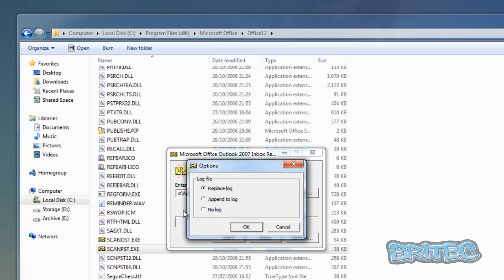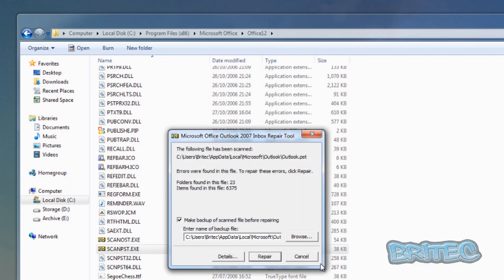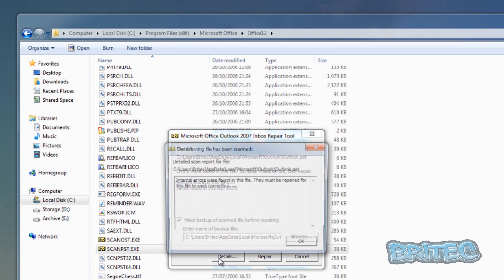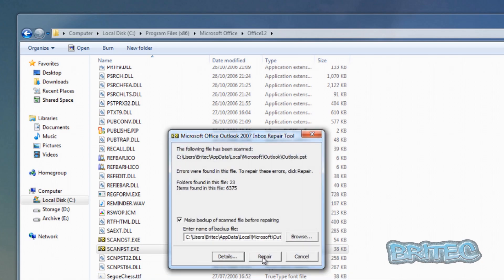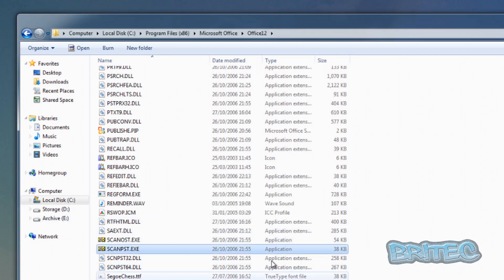Once you open the PST file the path is populated. You have options like 'Replace log' or 'Append to log'. Click Start and it will go through eight cycles attempting to repair issues. Once finished, it shows folders found in the file — 23 — and items found — 6,375. If there are problems it will show errors. Click Repair and it will attempt to fix them, optionally making a backup first. When complete it will say 'Repair complete' and you should be good to go.